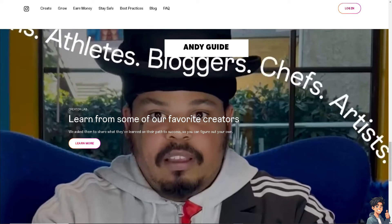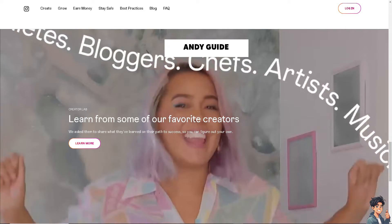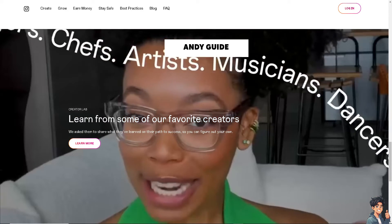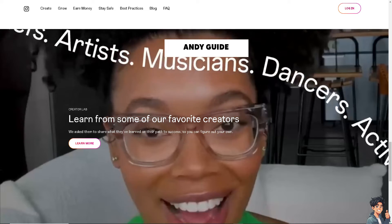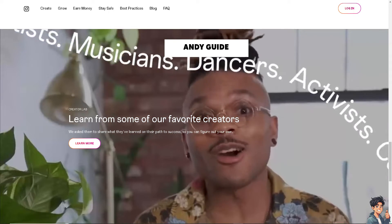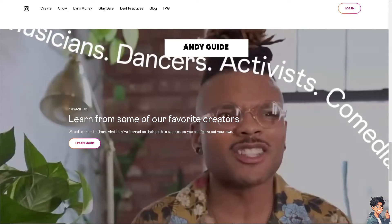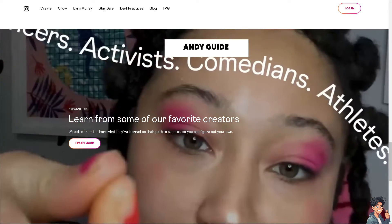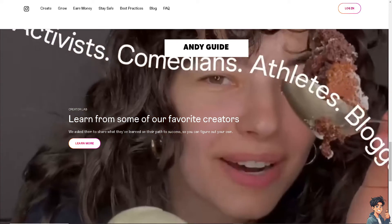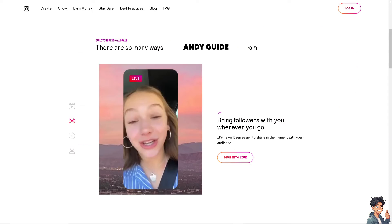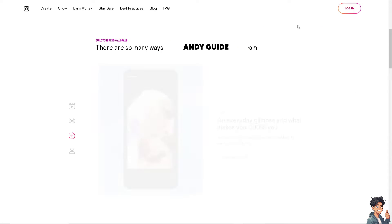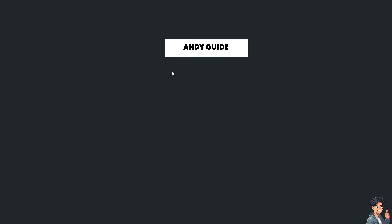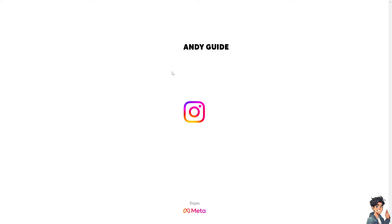Welcome back to Andy's Guides. In today's video, we are going to show you how to fix audio out of sync on Instagram Reels. Let's begin. The first thing you need to do is to log in using your credentials.